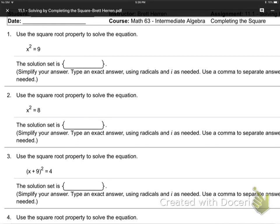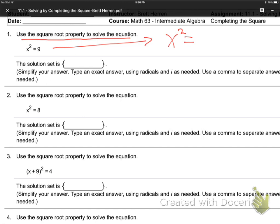In section 11.1, we're solving using the square root property. For example, x squared equals 9. When you have a second power and want to get regular x, how do we get rid of the 2 power? We square root it.